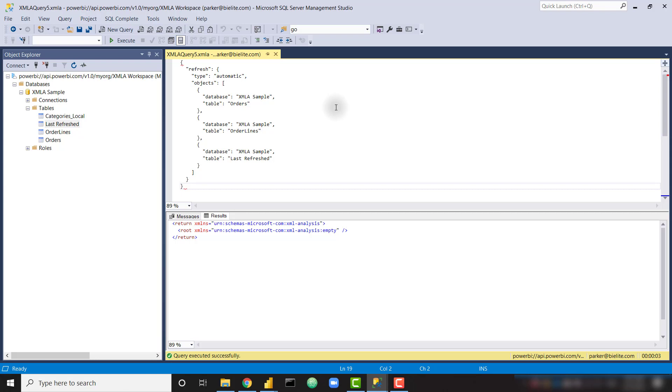In future videos, I'll be showing you how to automate this via SQL jobs or similar, so stay tuned for that. If you like this video, make sure you check out my DA100 course over at training.bielite.com. The link will be down in the description.